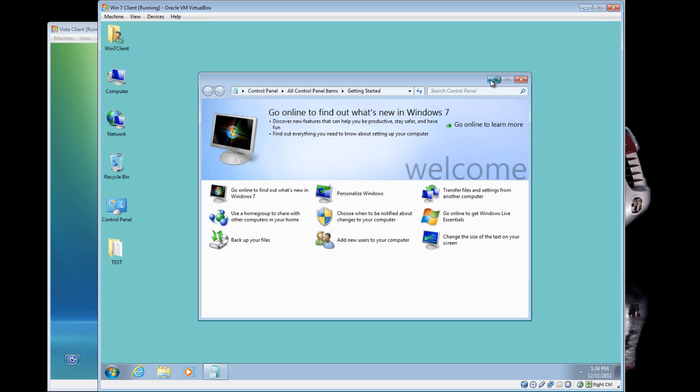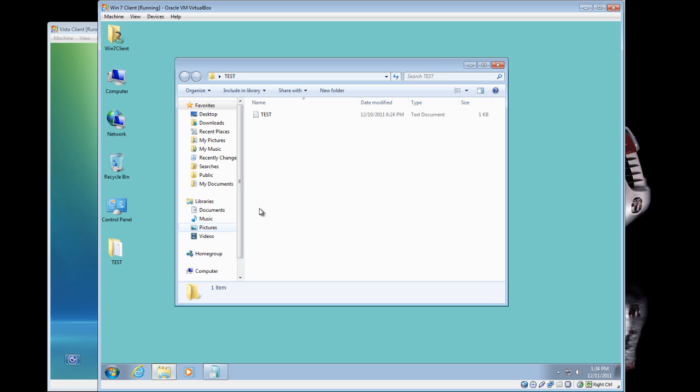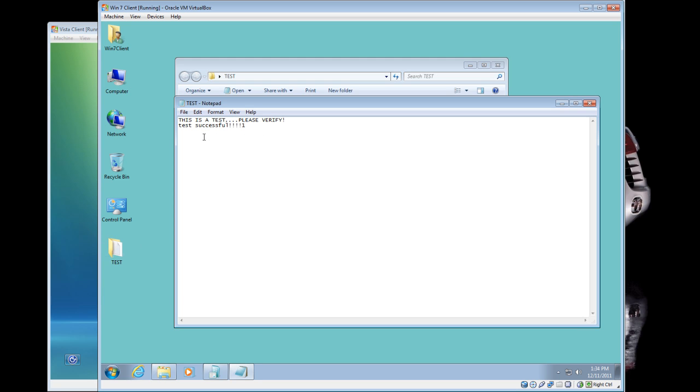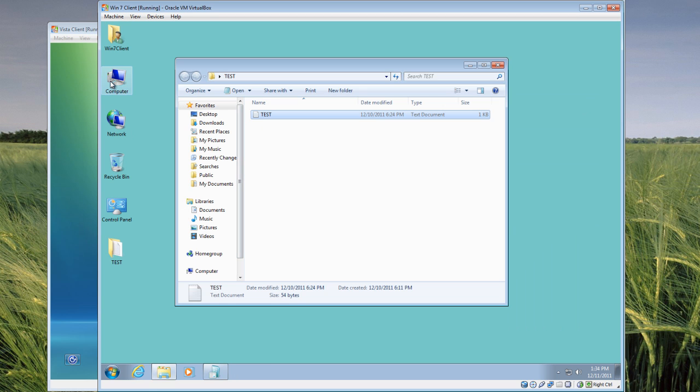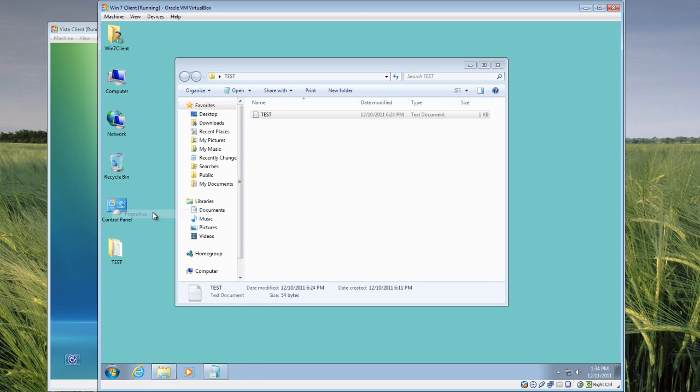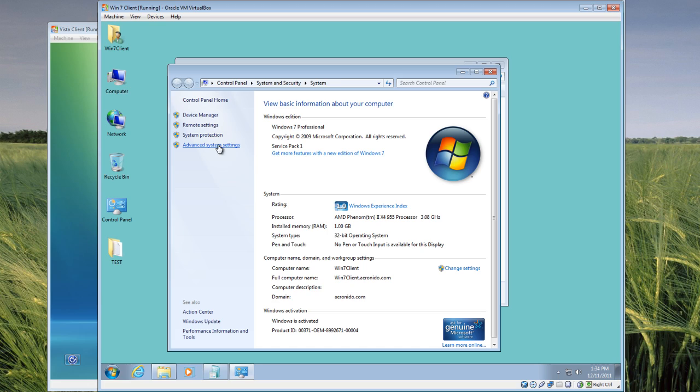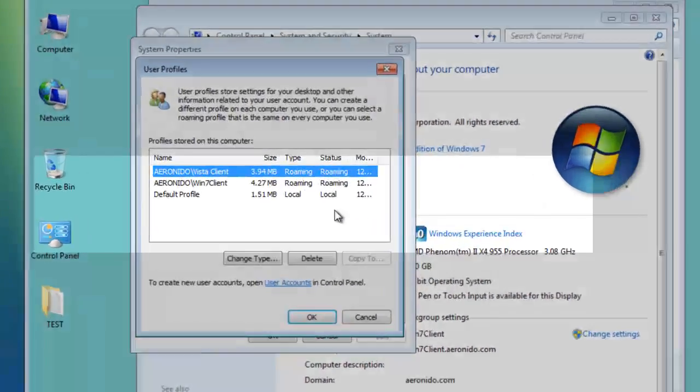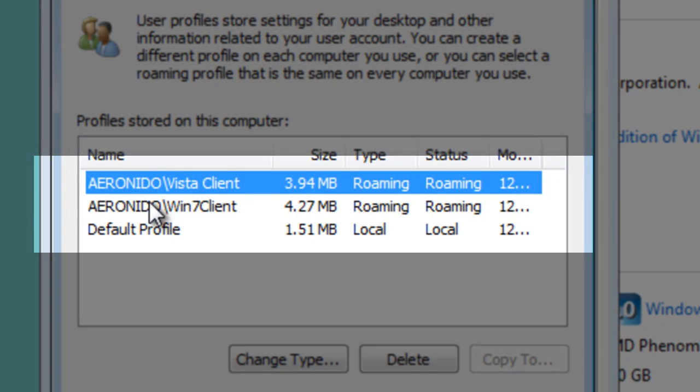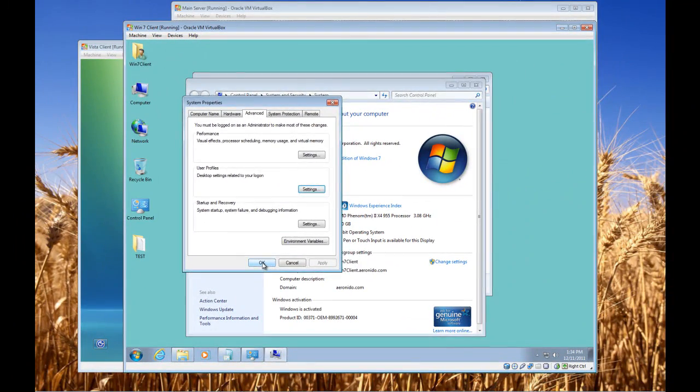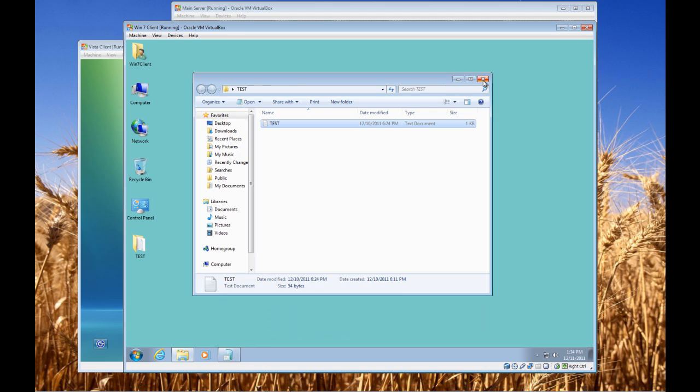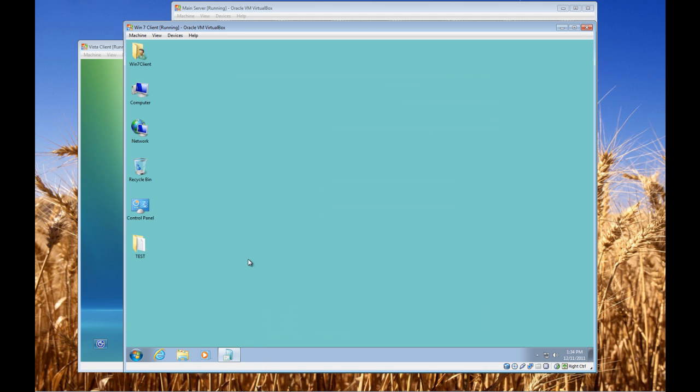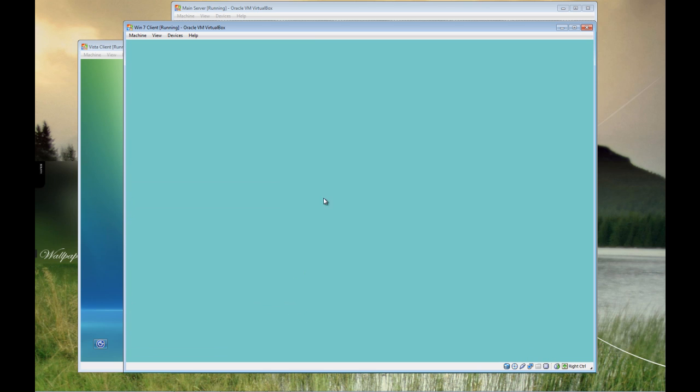And log back in the Windows 7 machine. So as you can see, the desktop has changed again. Check the test document. Test successful. Check the computer properties. Windows 7 client, roaming. So the roaming profile for my Windows 7 client is working perfectly.